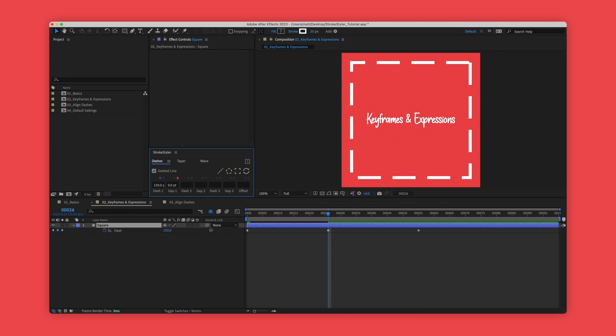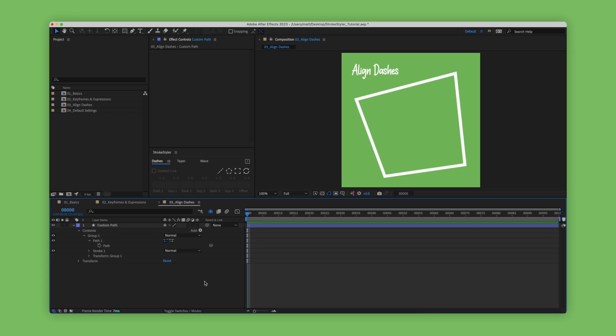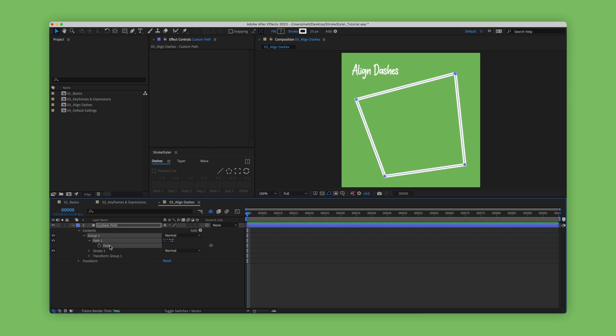Stroke styler also brings a familiar functionality from Illustrator into After Effects, and that is the ability to align dashes to the corners and ends of custom paths. Here we have a path that we've drawn in After Effects.